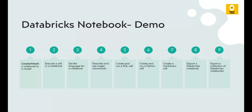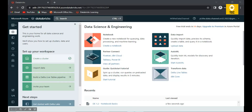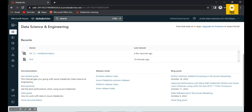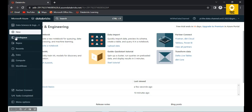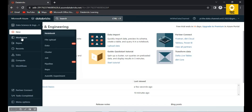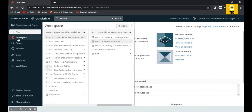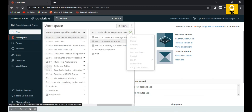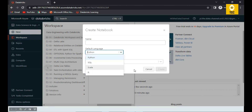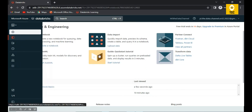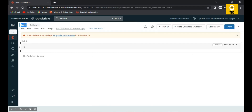Now let's get started with the demo. When you log into the Databricks workspace, this is how it looks — it shows the most recently used notebooks. To create a notebook, you can click on 'New' and create a notebook, or navigate your workspace to where you want to create it. Here you can give the notebook a name and choose your preferred language.